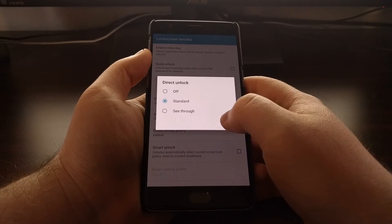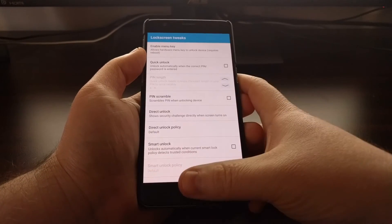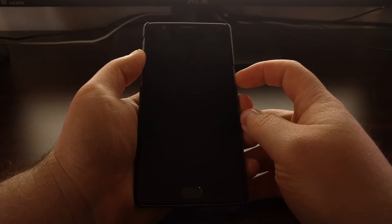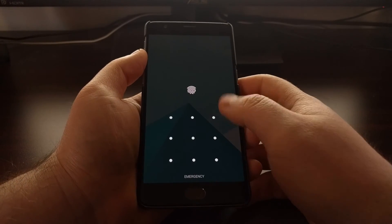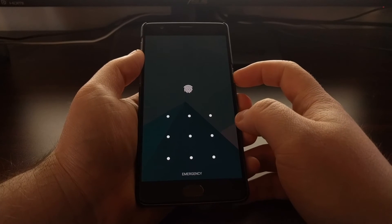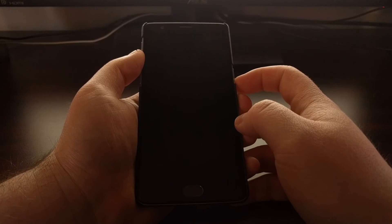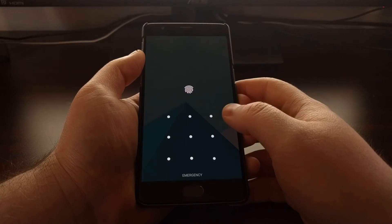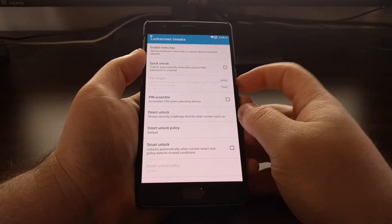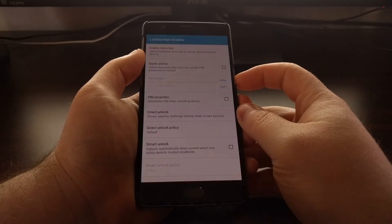You can see it instantly takes me to the pattern. One more time, instantly.